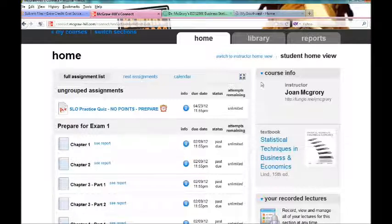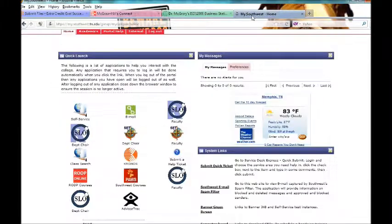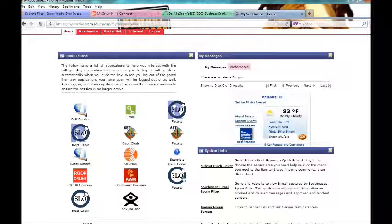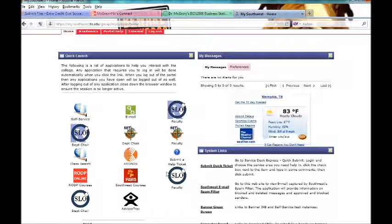I might have to go into another video segment to discuss it a little bit further, but the SLO quiz is also going to be given through MySouthwest. You will see an icon, see how this one says SLO? It is in the same area as SET, but this one is required SLO.